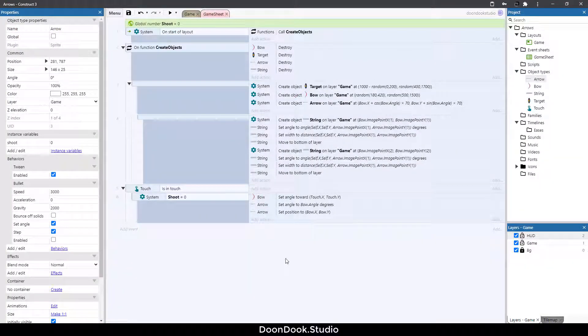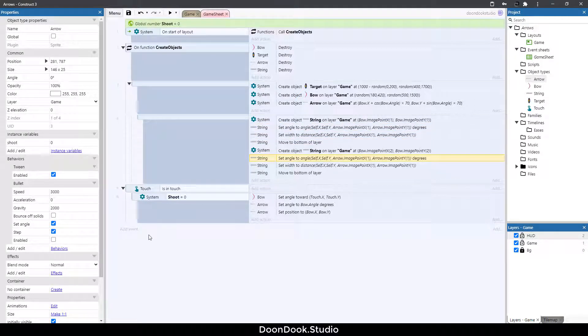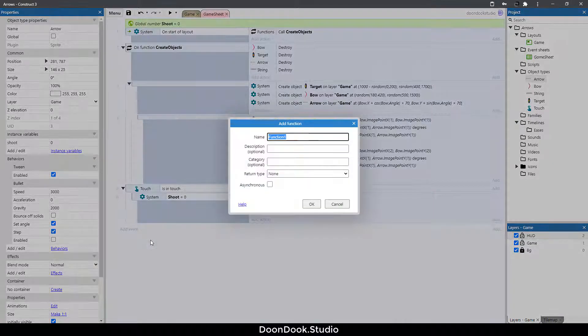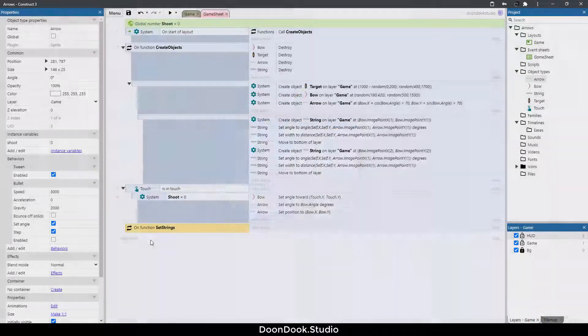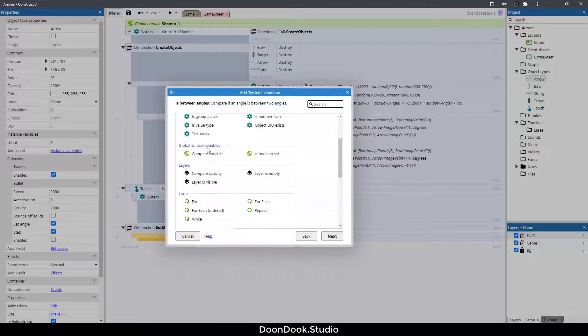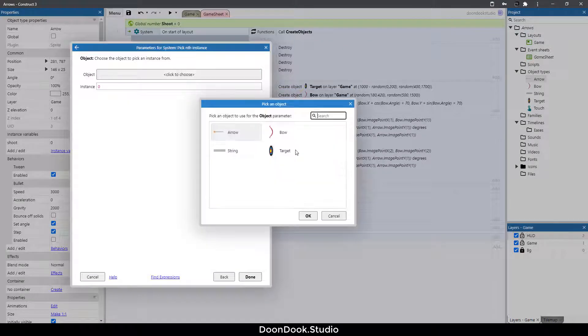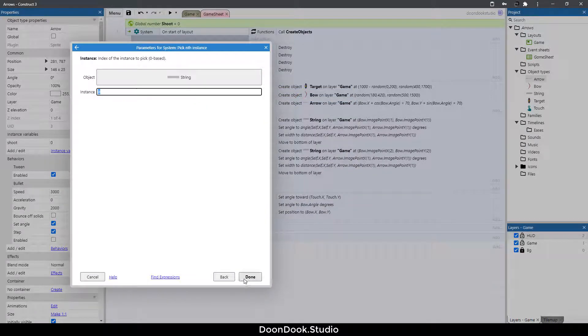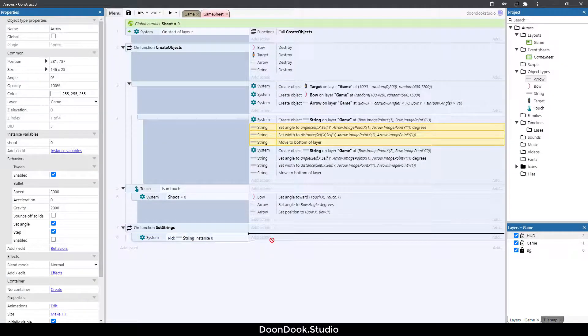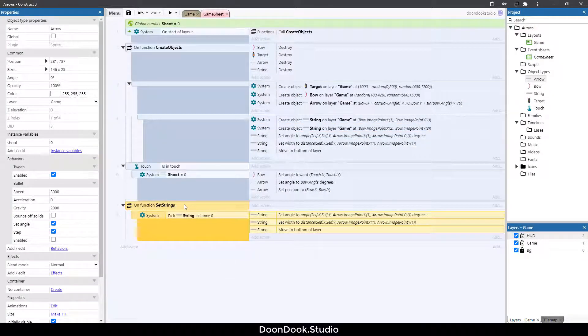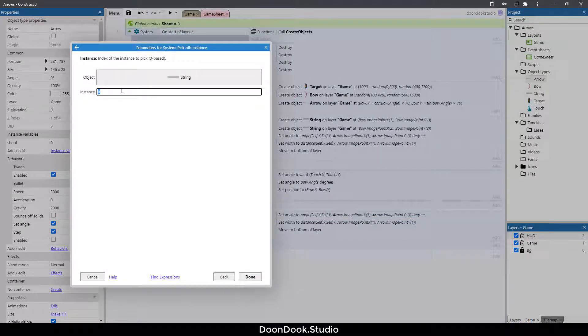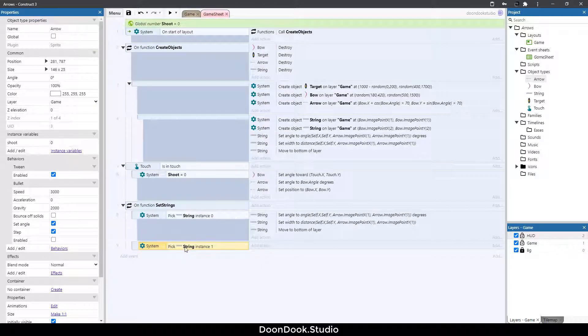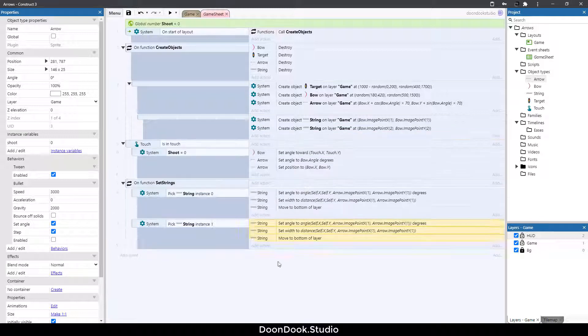Now we need to change and set the angle and position of the strings. So for doing that I need to create a new function and move these actions here to the function. Hit F button set strings. I'm gonna pick first object of a string which is instance 0 and put this actions here, hit B button copy and paste it here and change instance to 1 which is second string.